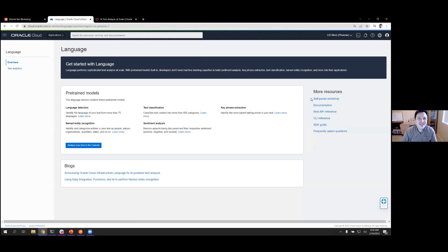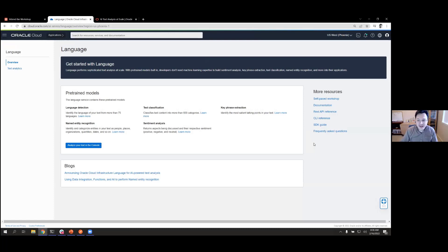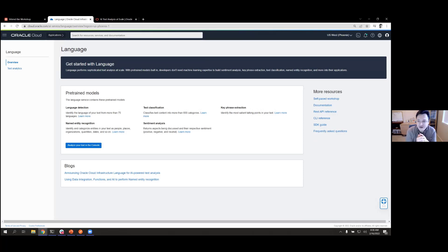The getting started page has a lot of really good resources. The first resource is the workshop itself, plus links to documentation, the API reference, links to our SDK, and many frequently asked questions that are already answered. By the end of this session, you'll know how to use each of these resources.